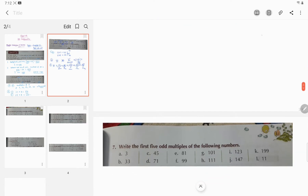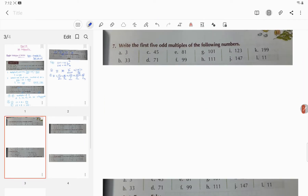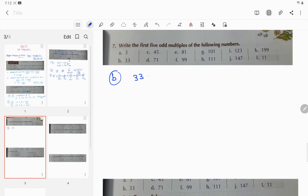Now question number 7: Write the first 5 odd multiples of the following numbers. I am taking example B, which is 33. We need to find the odd multiples of 33.